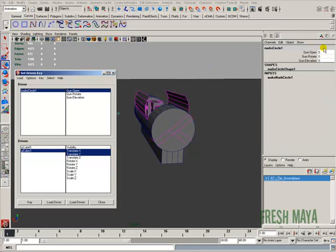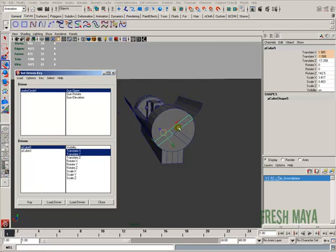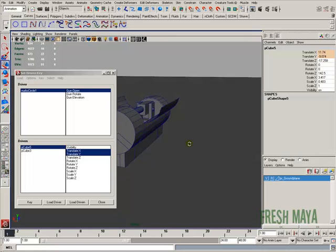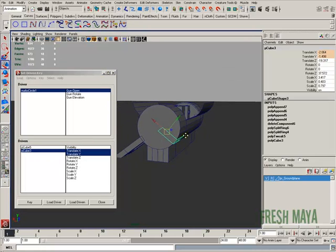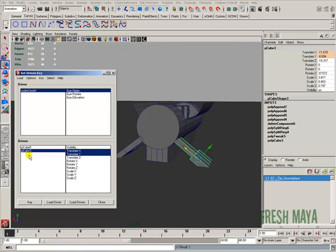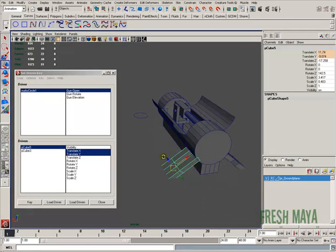I'm going to change our gun open to 10. Now I want these to be all the way in the ground when that value is at 10, so now I can key that one and key that one.